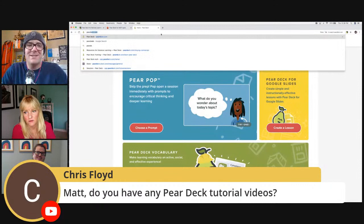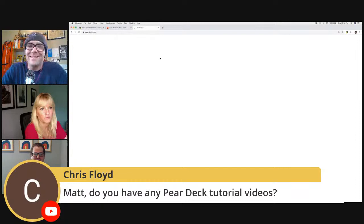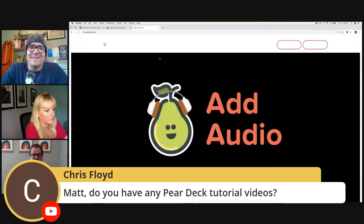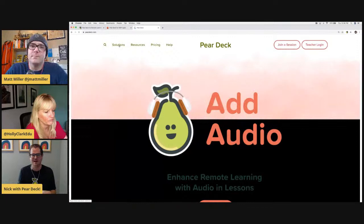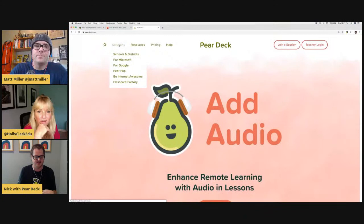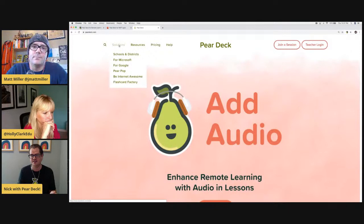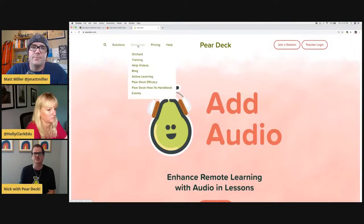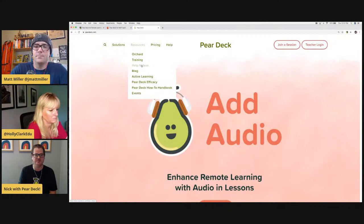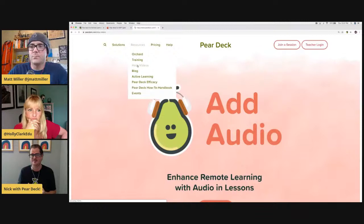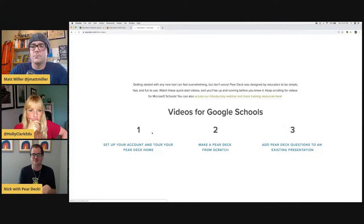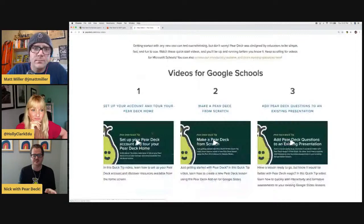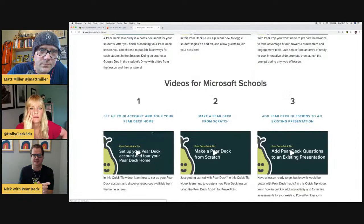Chris asks: do you have any Pear Deck tutorial videos? There are a lot of resources right now. Just because of the need out there, we're offering roughly about 10 live daily webinars where there's a member of our team on the other end. I'm running a 5 o'clock central webinar today on Pear Deck for remote learning. Check out training and help videos right on our homepage under resources. The help videos are all two to three minutes each — very bite-sized. They are separated between videos for Google schools and videos for Microsoft schools.